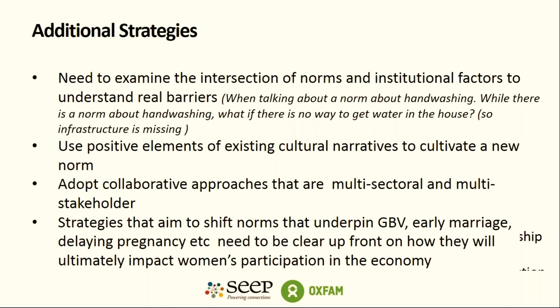The combination of the stoves and the norms work has led to more men cooking as part of that intervention. A second insight from the Bangladesh program is the importance of using positive elements of existing cultural narratives to cultivate a new norm. There may be entry points using positive deviance — someone or a group deviating from a norm that you can use as an entry point. In Bangladesh, for example, while the norm is that men don't cook, young men before they get married do cook, so they're looking at the opportunity that positive deviance may provide for creating change.